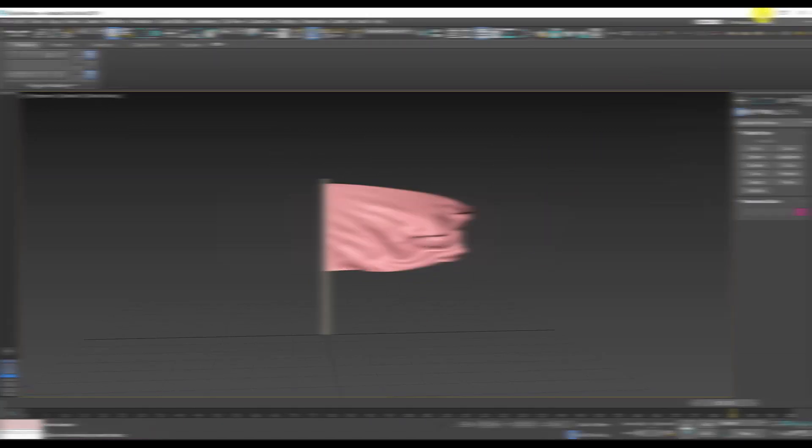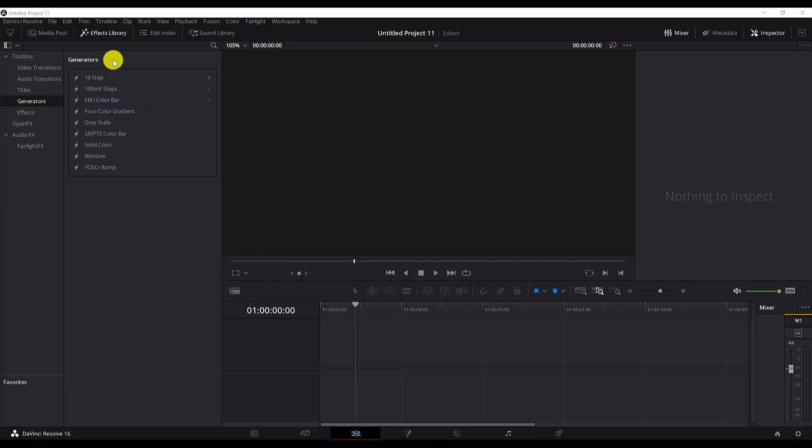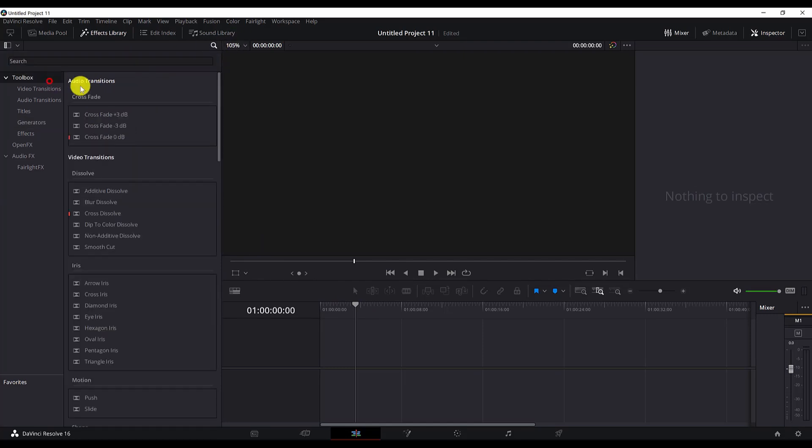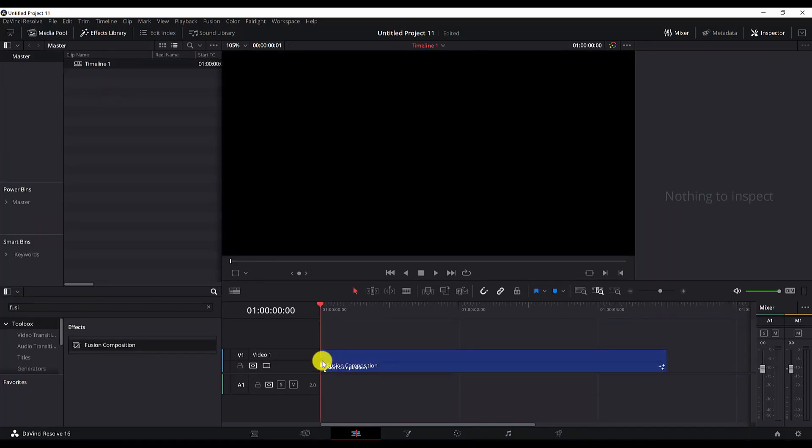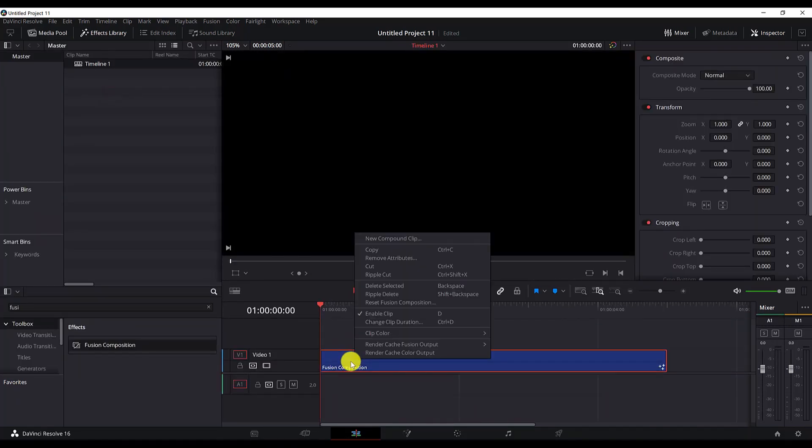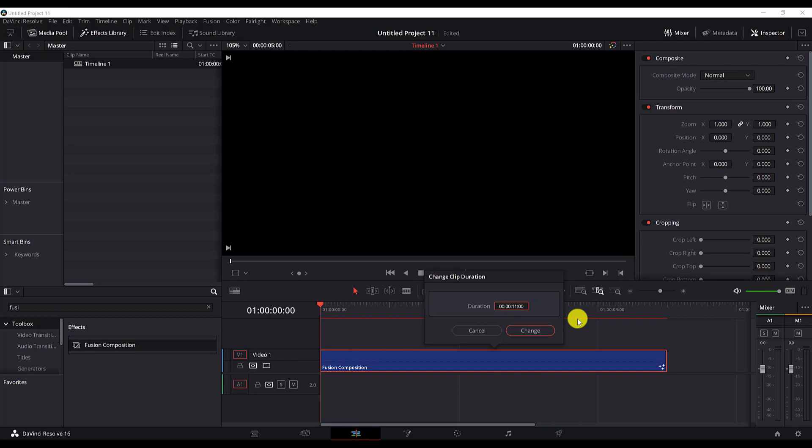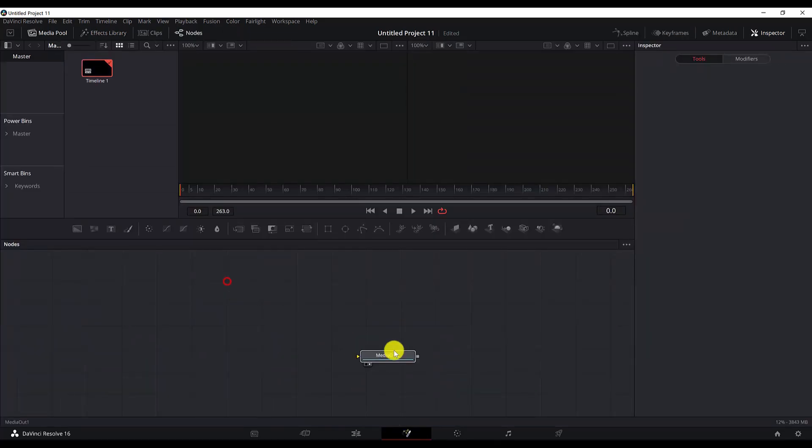As you can see I'm in a new DaVinci Resolve project. First of all I will create a new composition. I will change the clip duration to 11 seconds because my animation is that long. You can make your clip duration to your needs. Hit change and now let's move to Fusion.